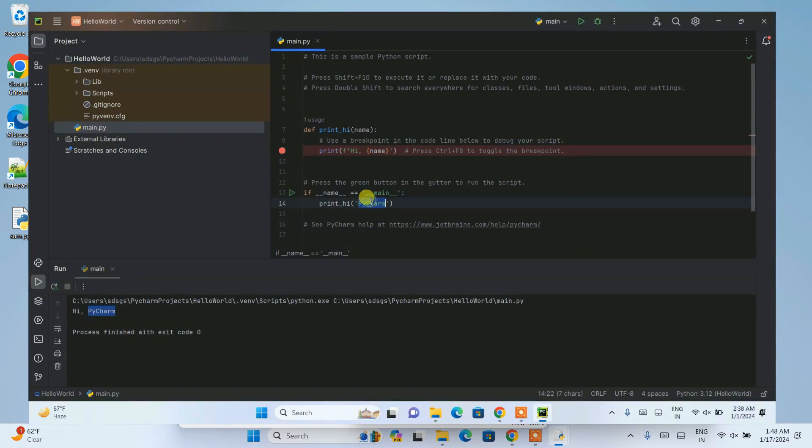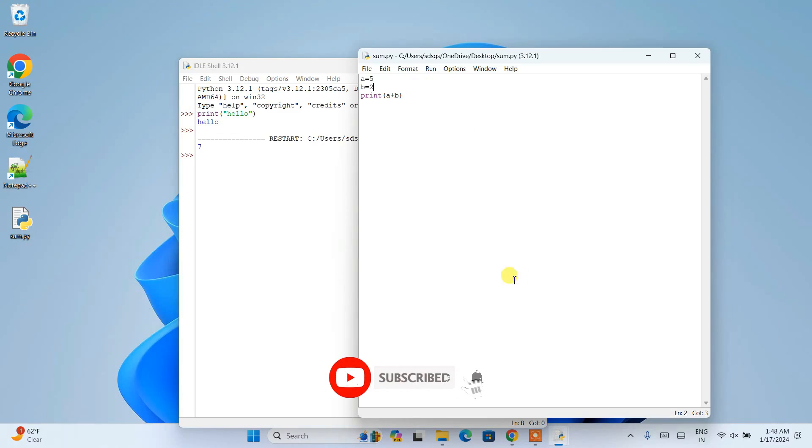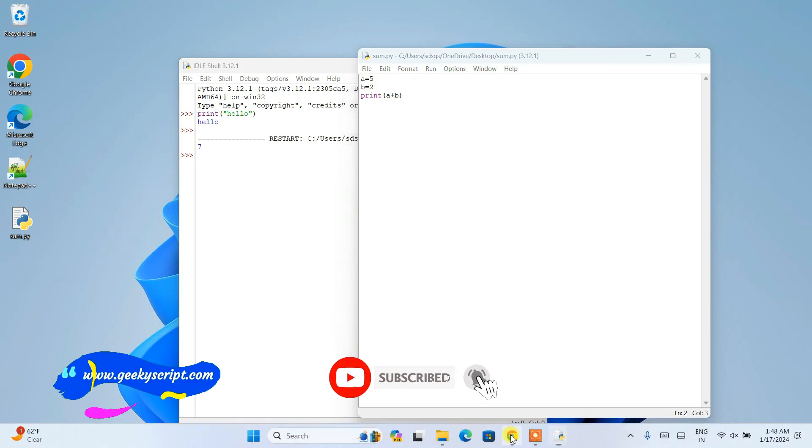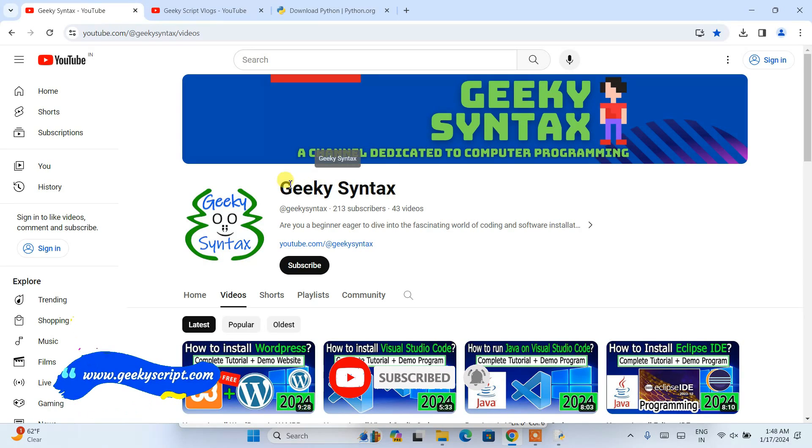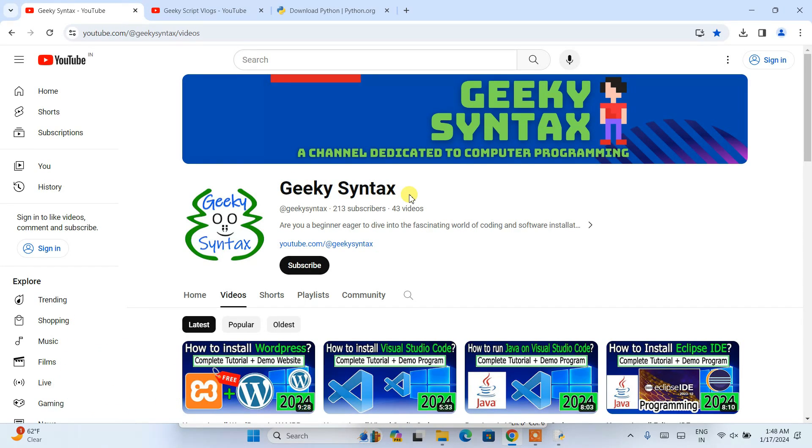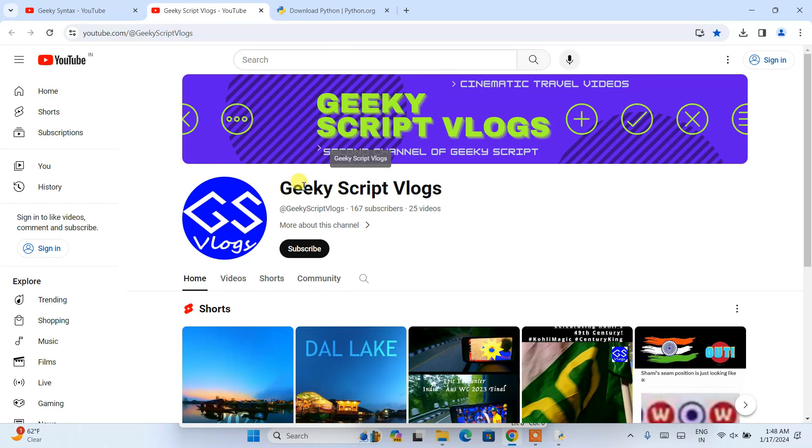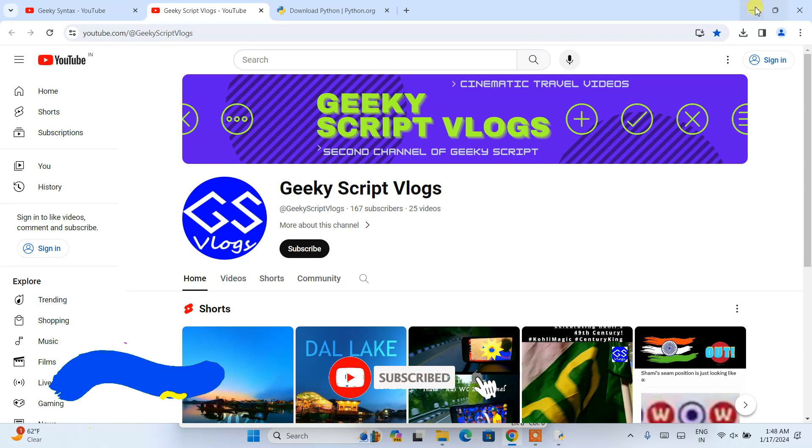I have also started the Geeky Syntax channel where regularly I am posting coding related videos. Do subscribe this channel, that really motivates me to make more such videos. I have also started one vlogging channel, so if you're interested you can also subscribe that channel as well.